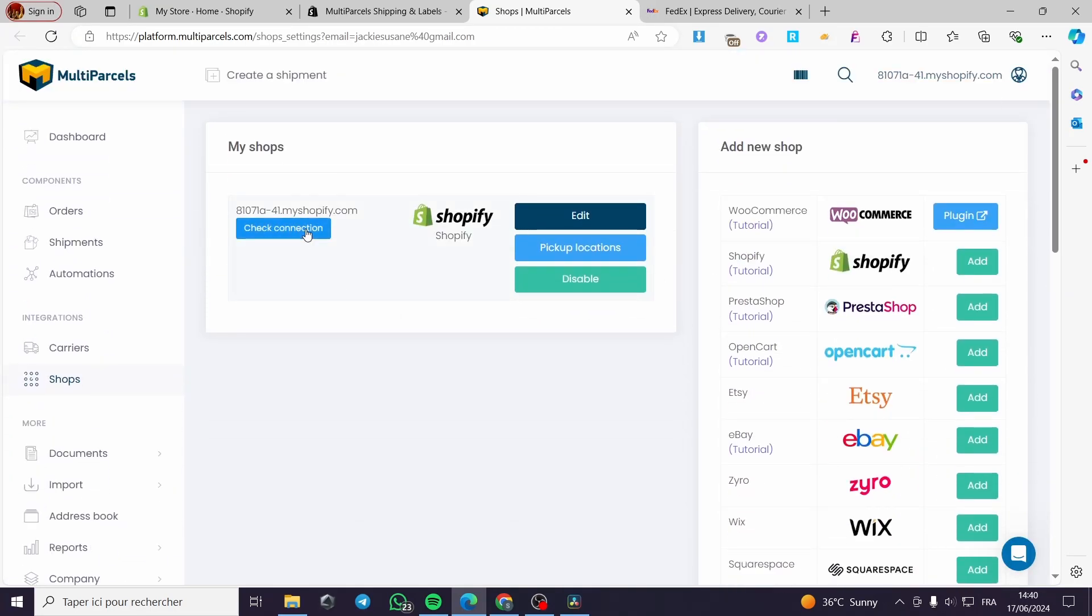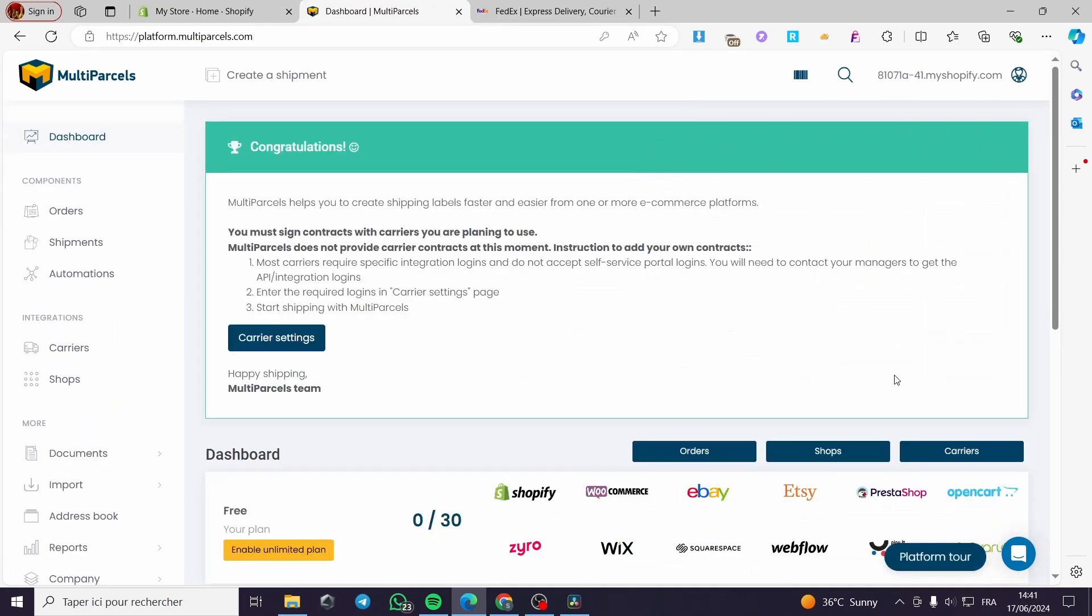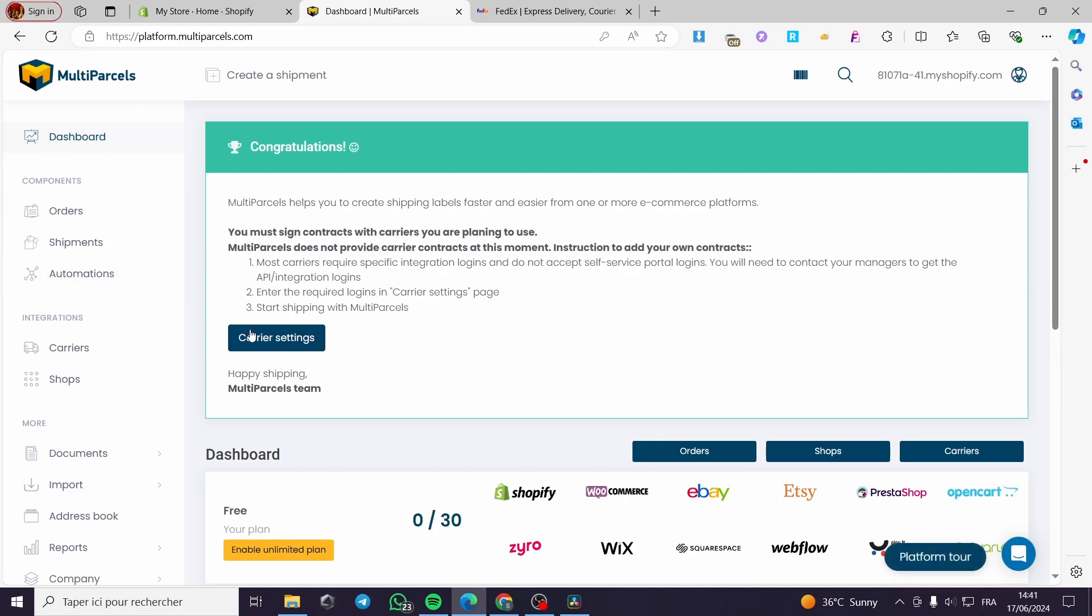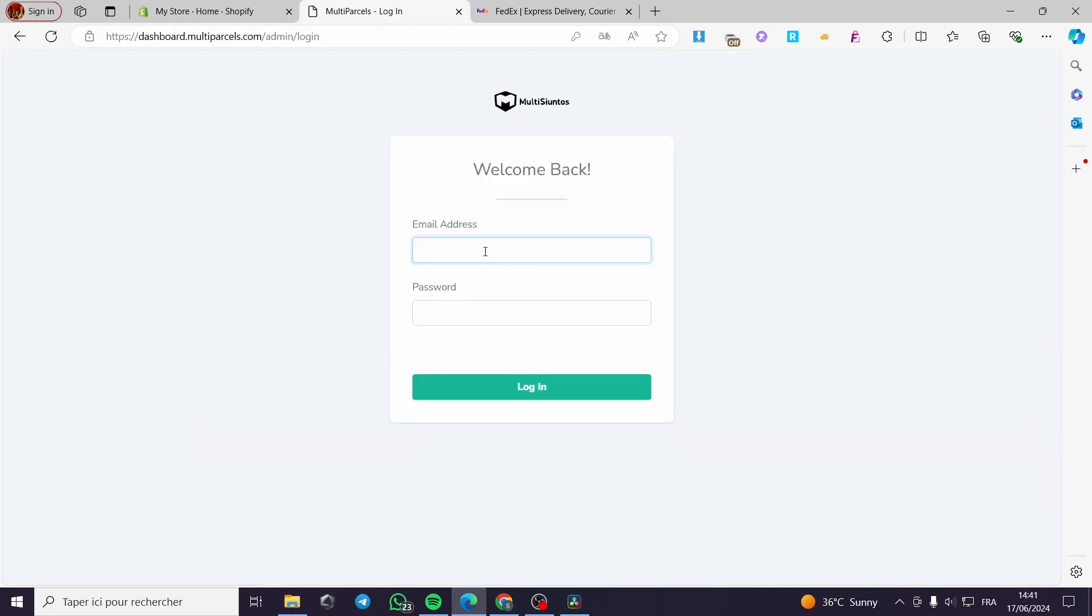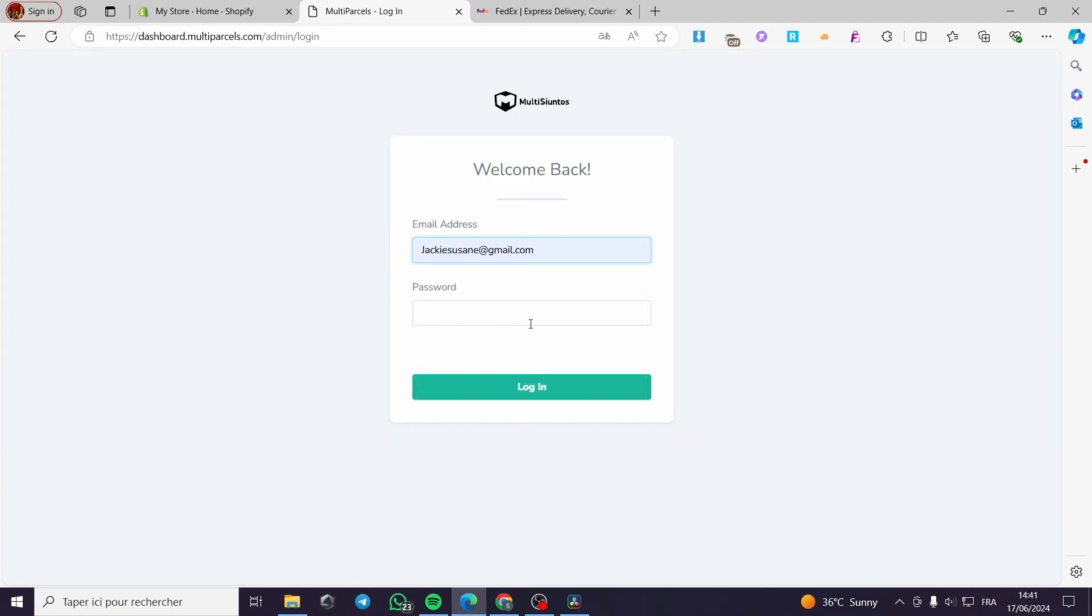Here we have check the connection. We're going to click on check the connection. Here we have the shop. To set up your carrier here, which is FedEx, all you have to do is click on dashboard. Here you click on carrier settings. It will ask you to put the email address and the password. To confirm your identity, click on login.